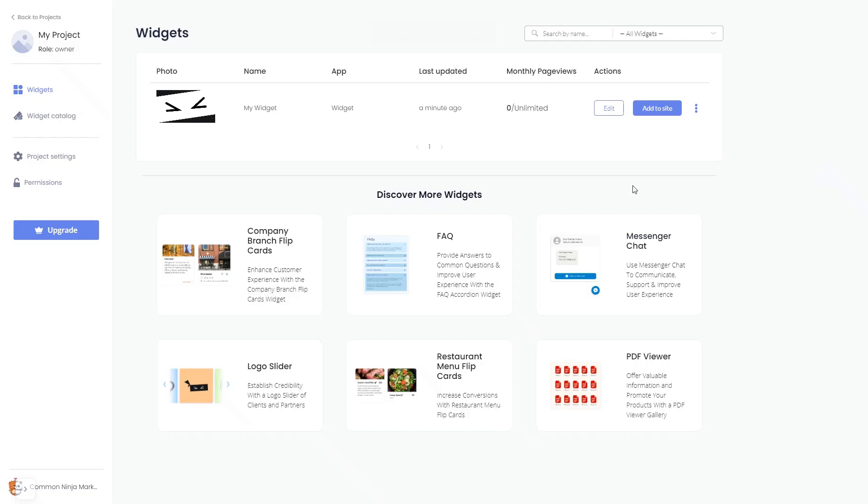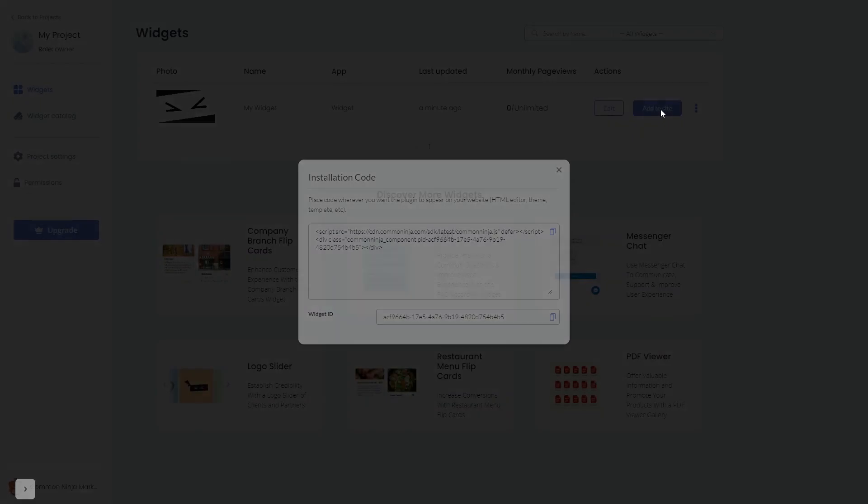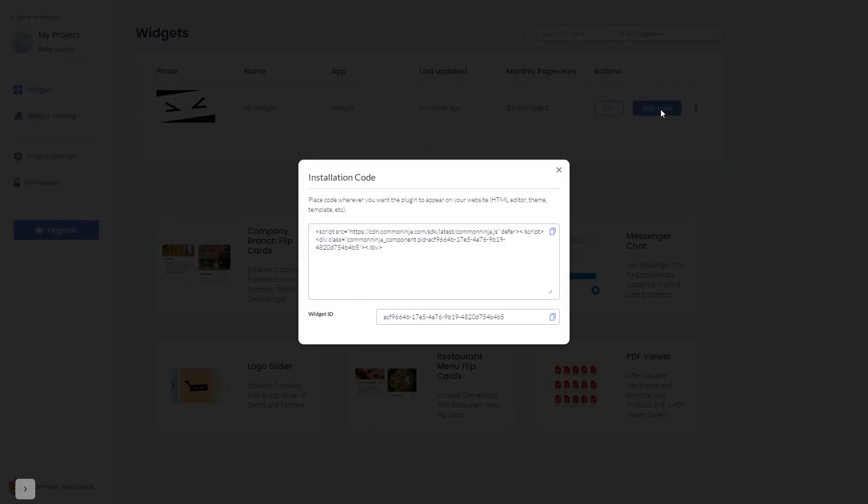Now on the dashboard, you'll see the widget you've created. Click on the Add to Website button. In the window that opens, copy the code.